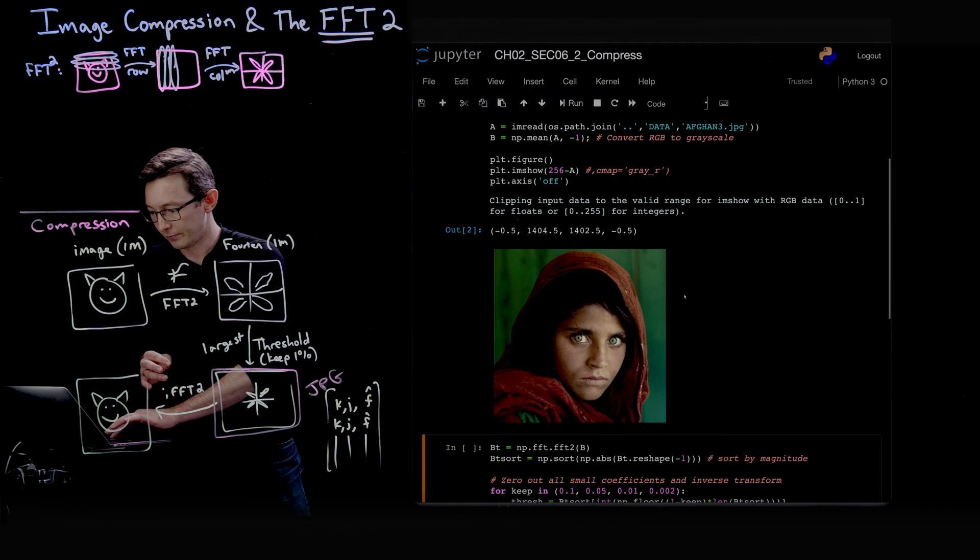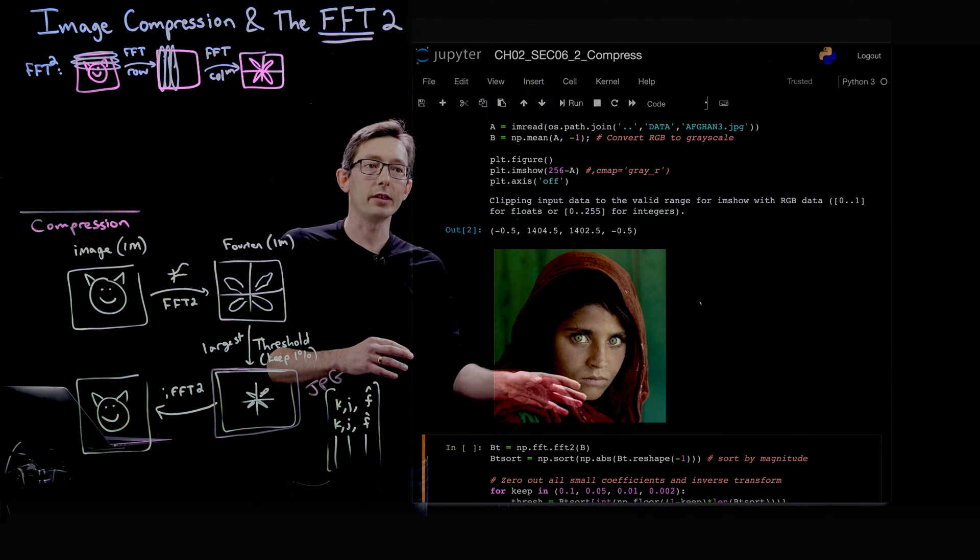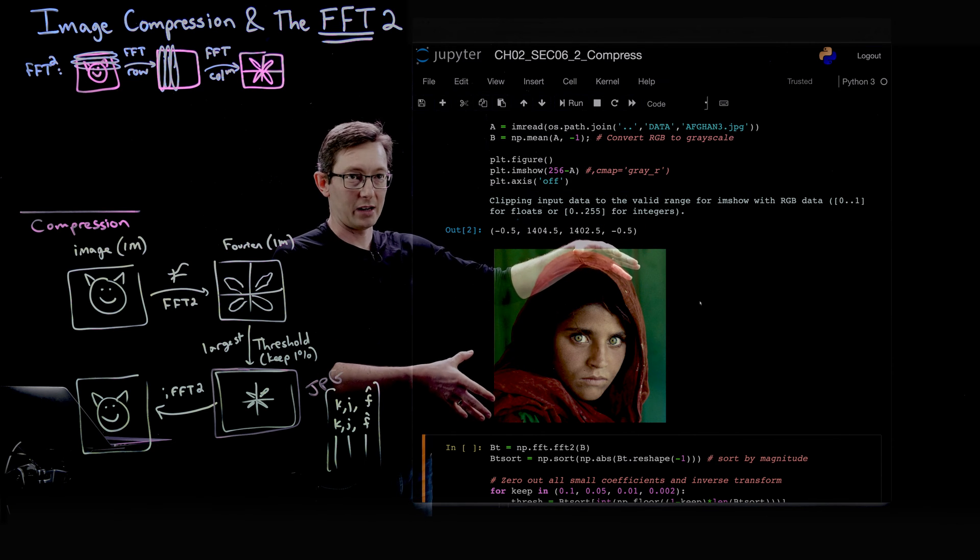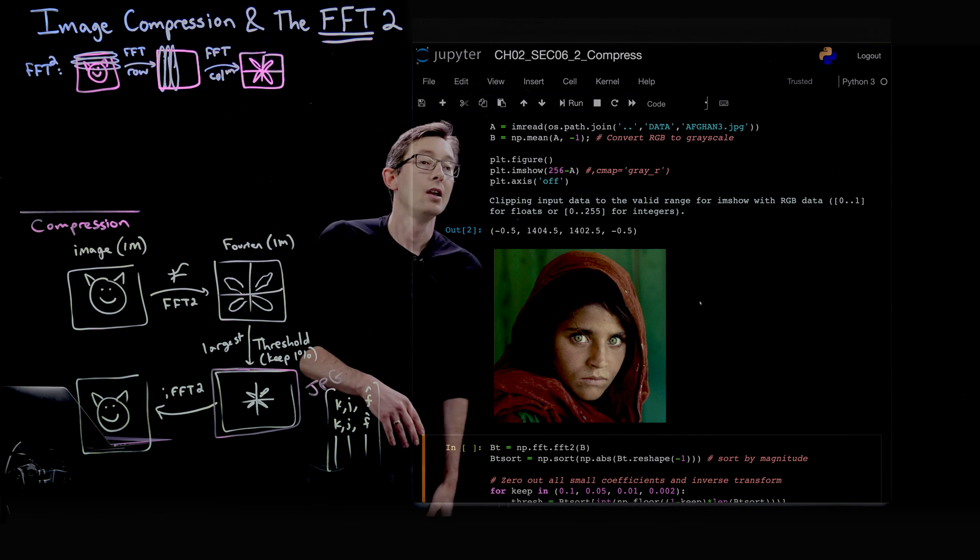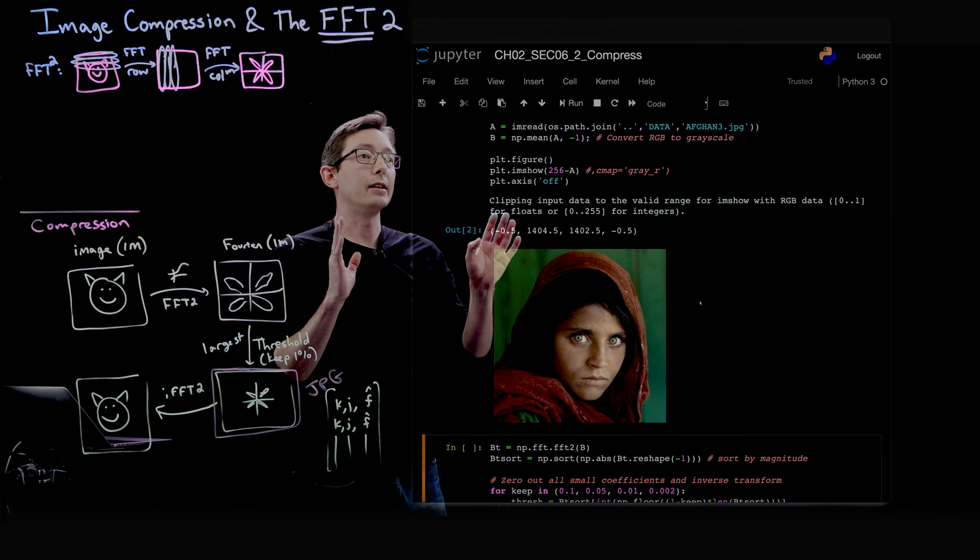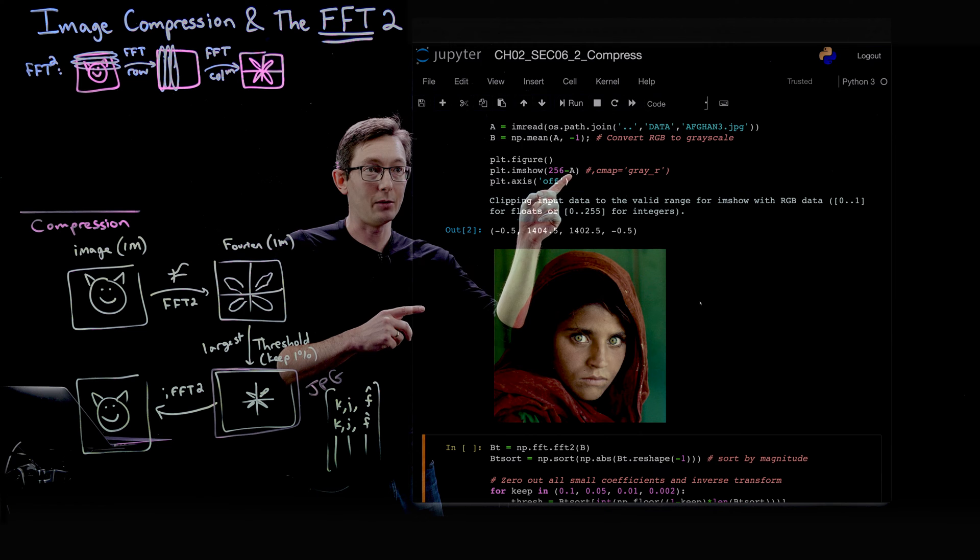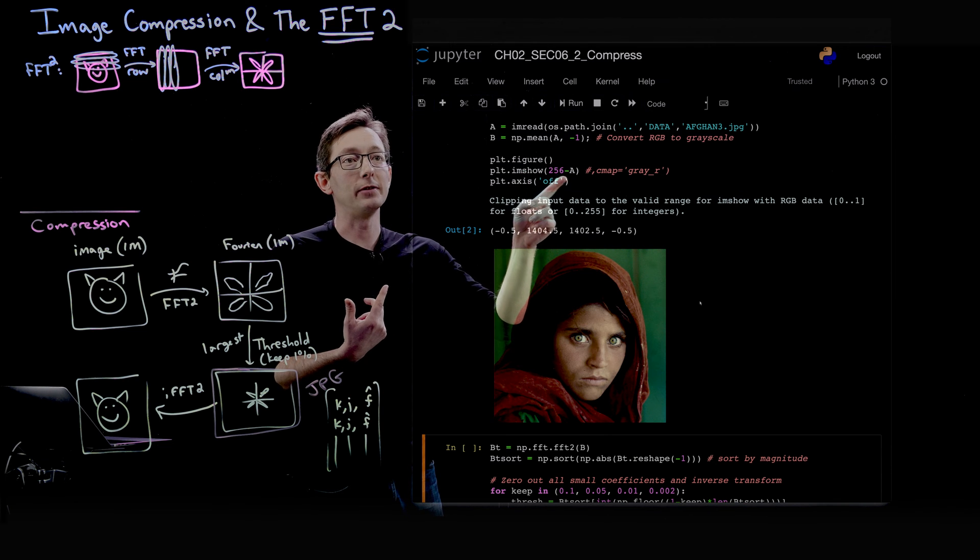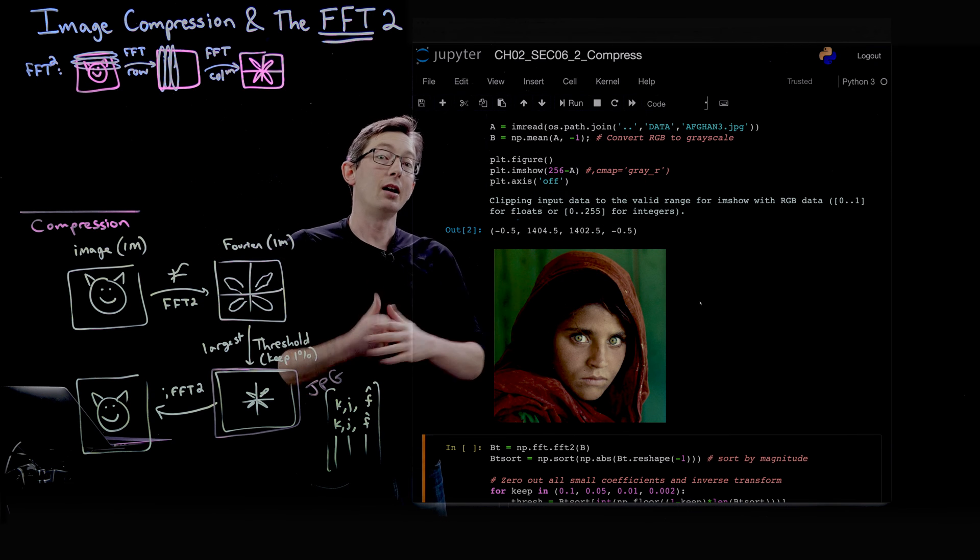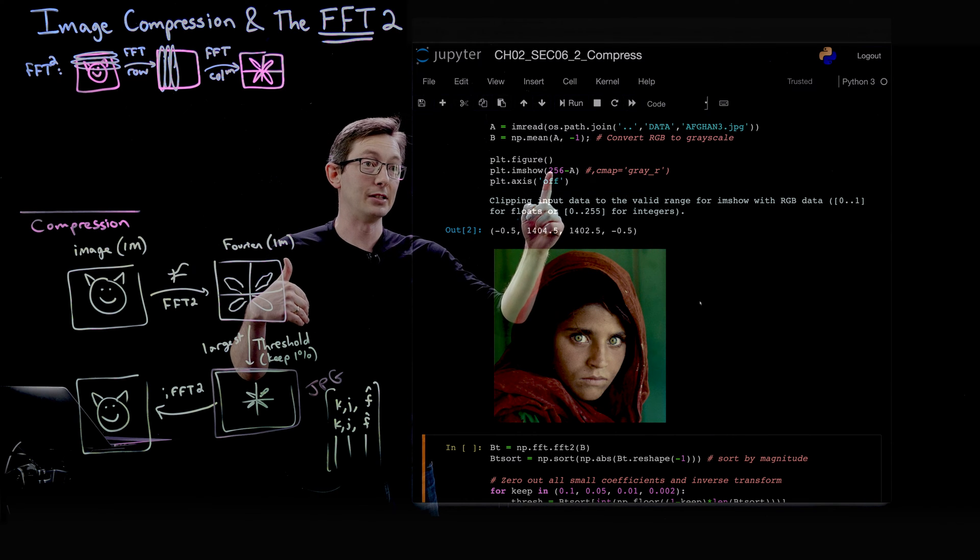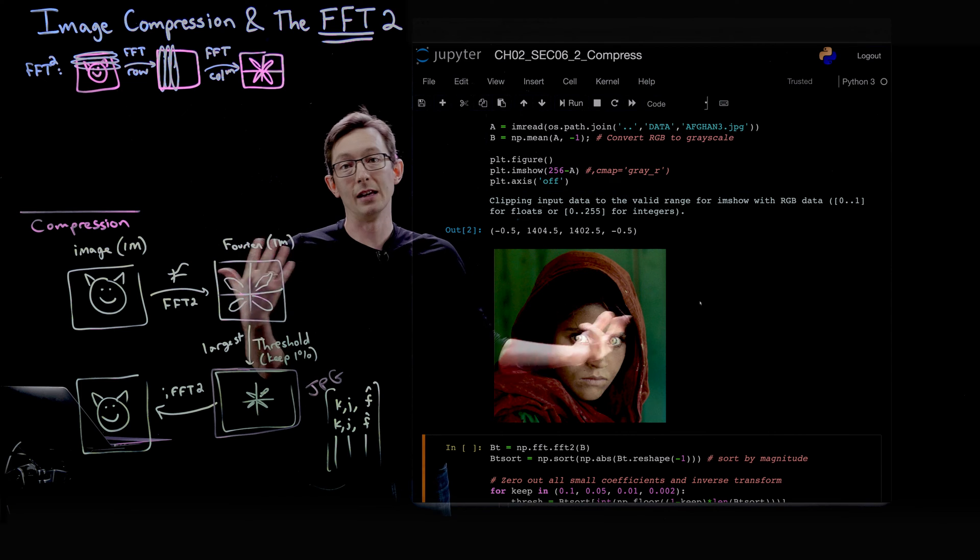This is the image that we're going to be working with. This is actually a relatively high resolution image, about 1400 by 1400 pixels. This is what we're going to compress. Notice here I have 256 minus a, where a was the image that I read in. I'm only doing this 256 minus because I've inverted my color scheme for this black background. These color ranges go from 0 to 256, so if I take 256 minus a, that flips the image color so it looks okay on this inverted scheme.